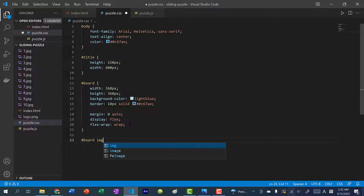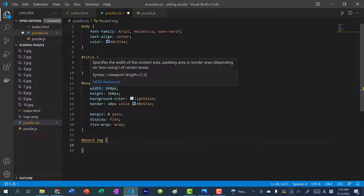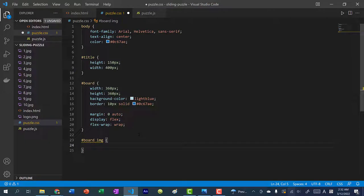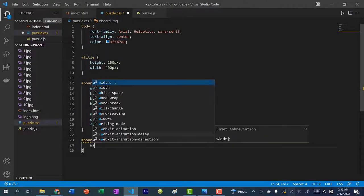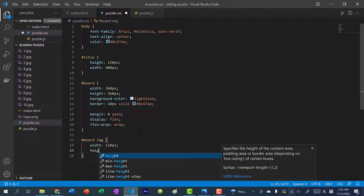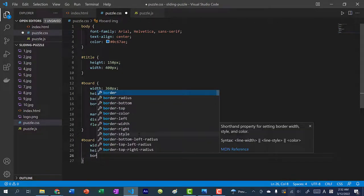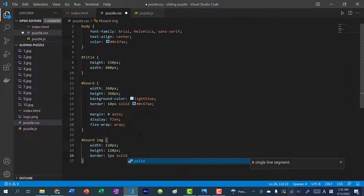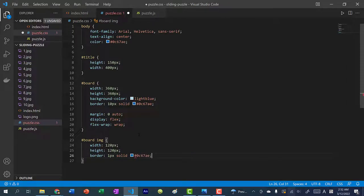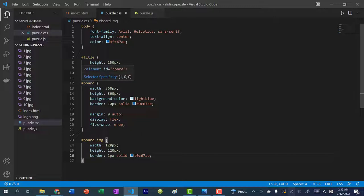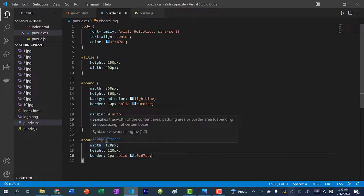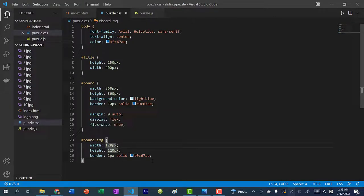Within the board we'll have image tags. Since the board is 360 by 360 pixels and we have a three by three board, 360 divided by three gives us 120. So each tile's width and height will be 120 pixels. Let's also add a one pixel solid border with the same color. However, since adding a border adds one pixel on each side, we need to subtract two pixels from both width and height, making them 118 pixels each.